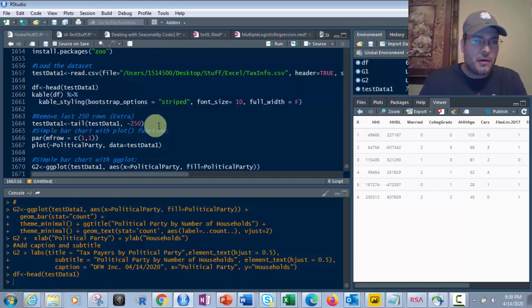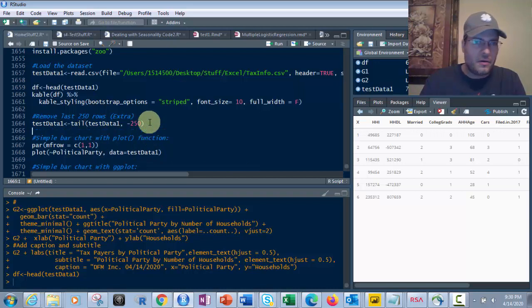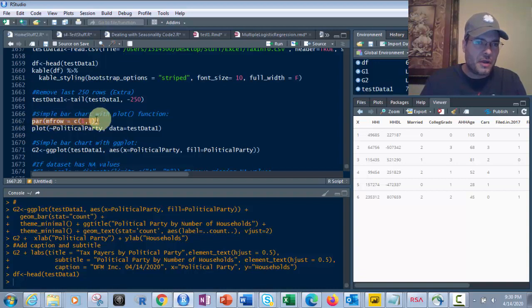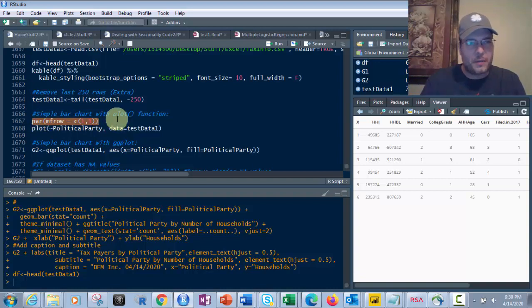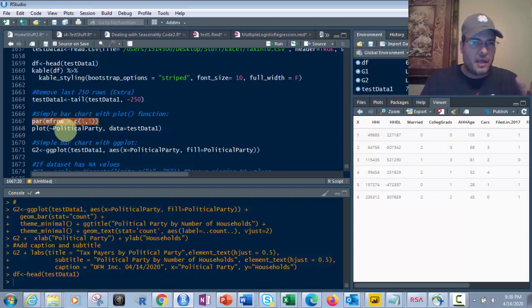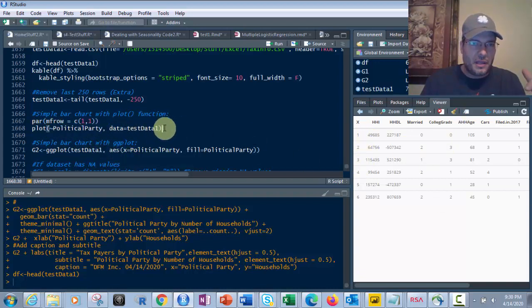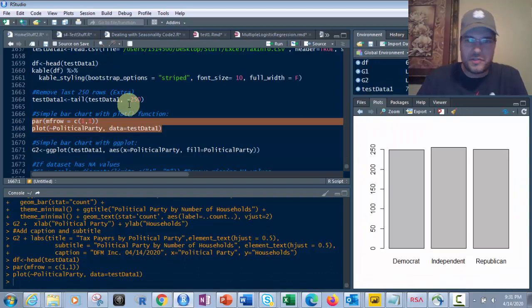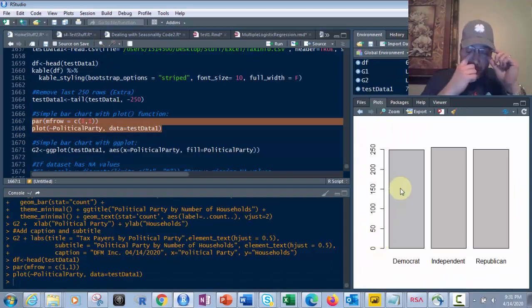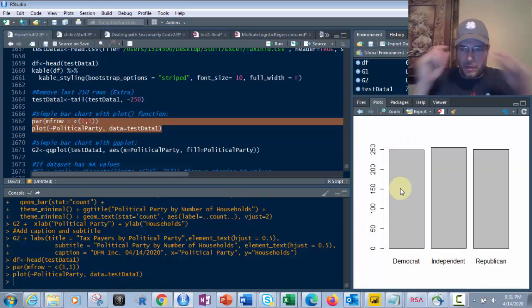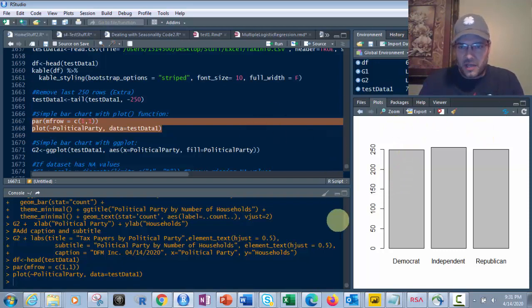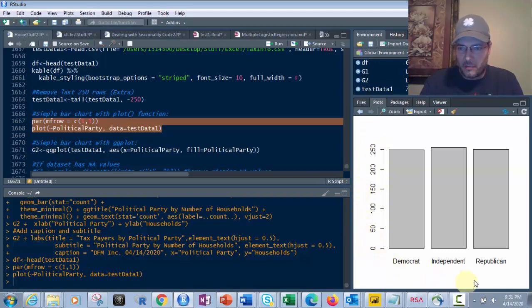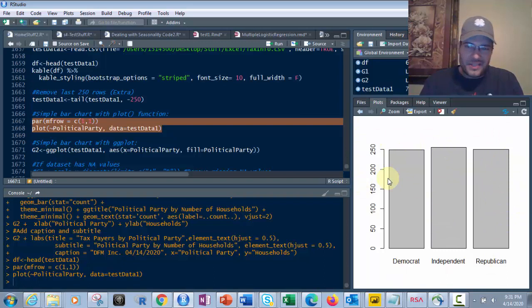Now let's look at a simple bar chart with the plot function. So let's just start off with something simple. Very simple. Use this parameter, mf row equals c one comma one to do one graph here, and then plot of political party and test the data is from test data one, which is what we just brought in. So let's do that. And there it is. It's not a very pretty looking bar chart there. It's not got a title. It's not got all the sides, the X and the Y labeled correctly. It's not got a legend or anything like that.